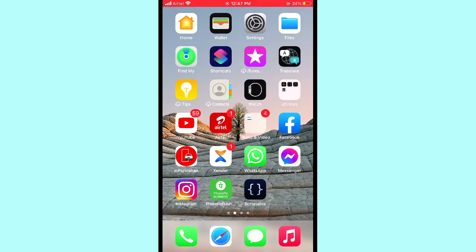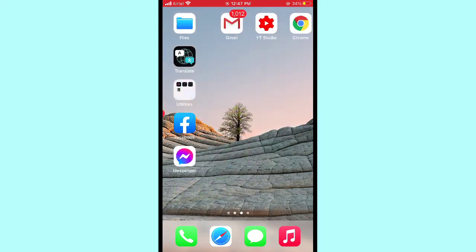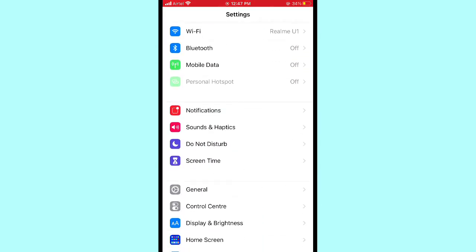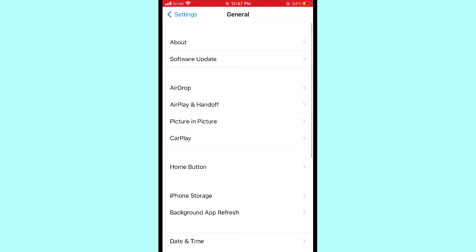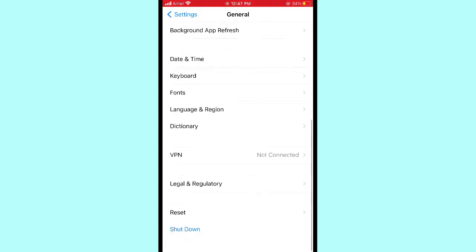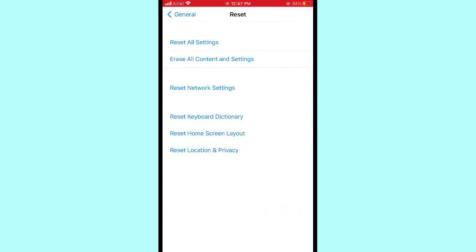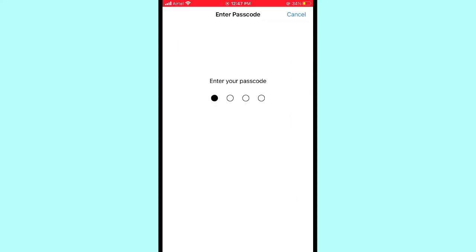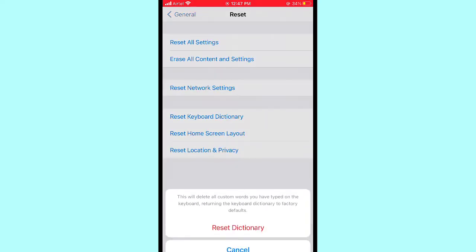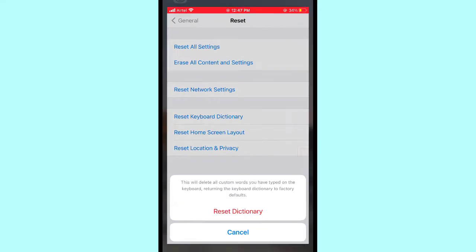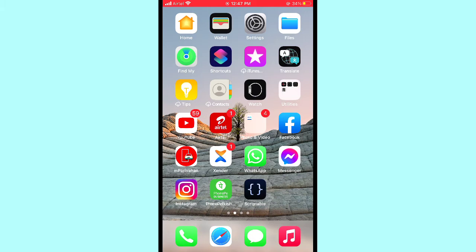Please follow the steps to fix your problem. First, open Settings, then scroll down and tap on General. In General, scroll down and the last option is Reset. There you can see Reset Keyboard Dictionary. Tap it, enter your passcode, and tap Reset Keyboard Dictionary to fix the issue on your iPhone or iPad.